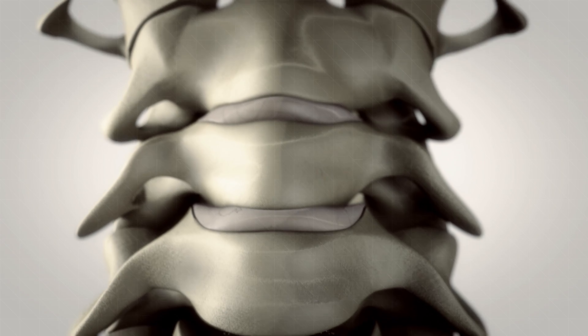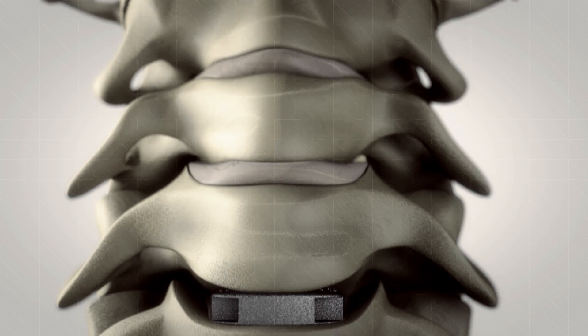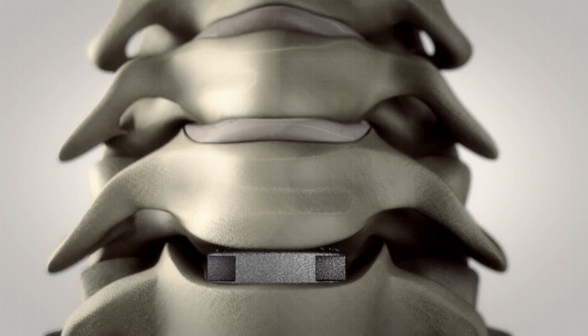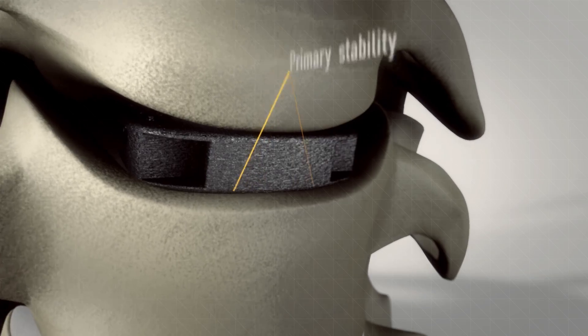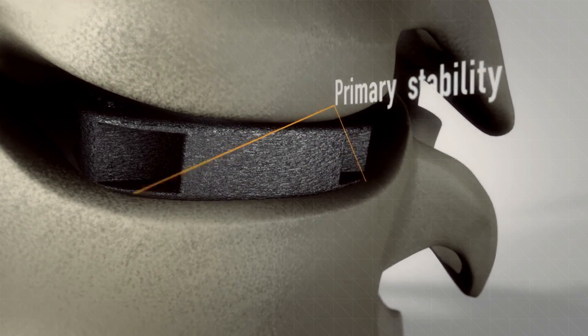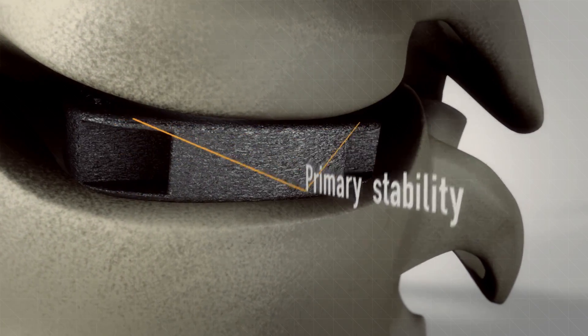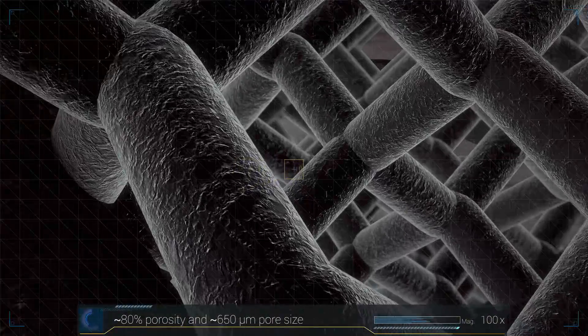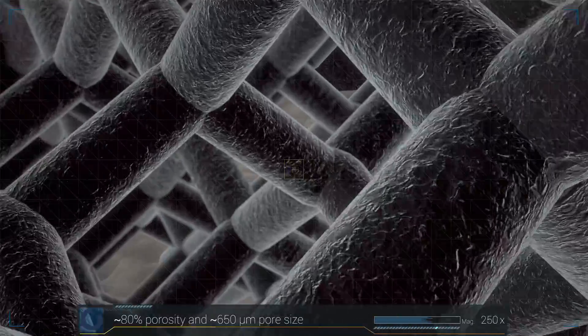The anatomical fit and rough surface of the implant guarantee a secure primary fixation and avoid subsidence, migration, or extrusion.